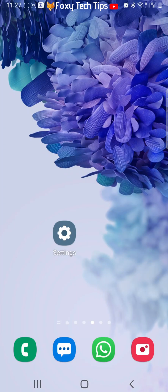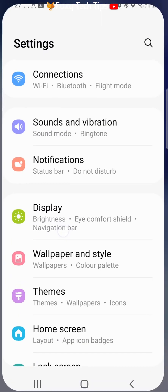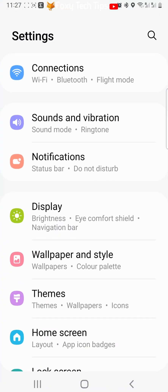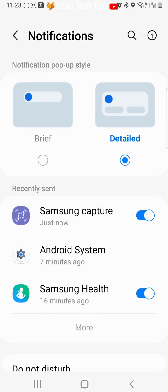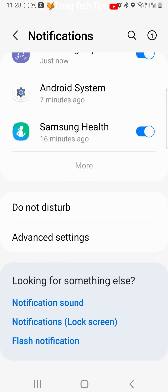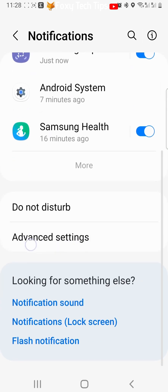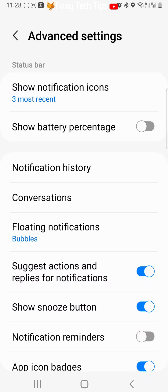Open up the settings app on your phone. In settings, tap notifications. Scroll down the notification settings and tap on advanced settings. Then select floating notifications.